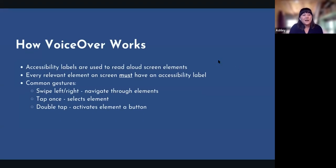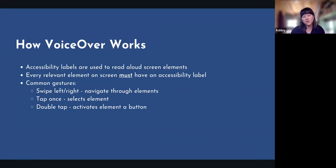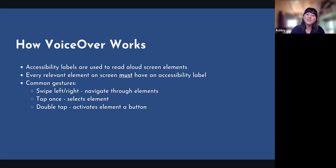Now I'm going to talk about how VoiceOver actually works. Accessibility labels are the number one thing that make VoiceOver work. Accessibility labels on elements are used by VoiceOver to read aloud the different screen elements — that's how it knows what is on screen and what should be read out. Every relevant element on the screen must have an accessibility label.